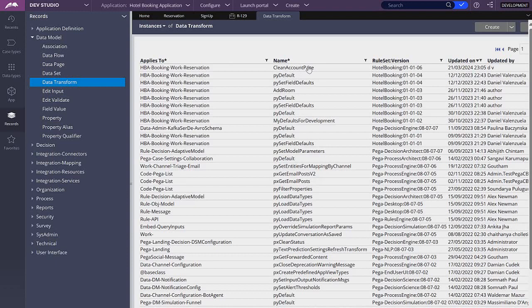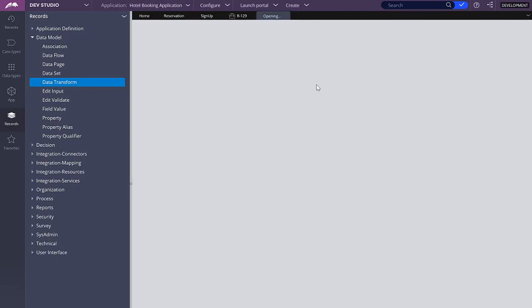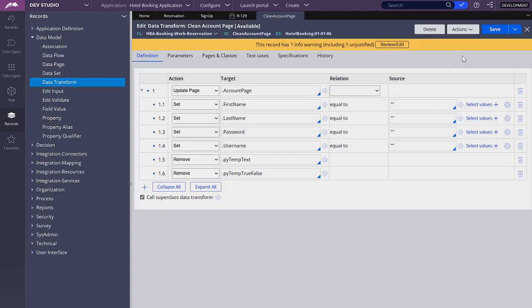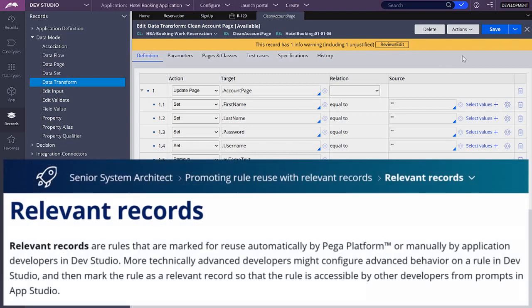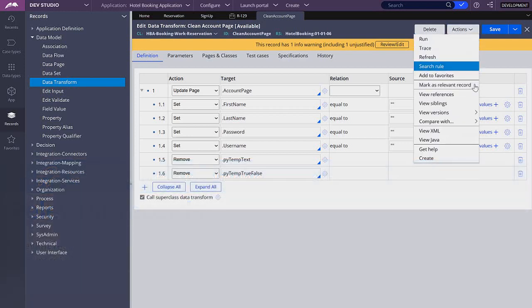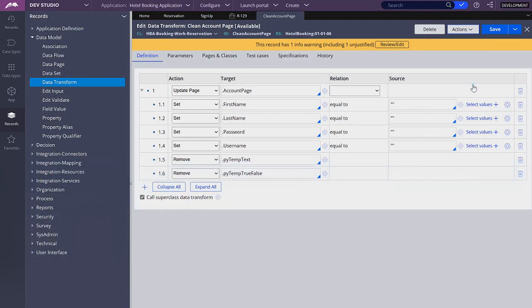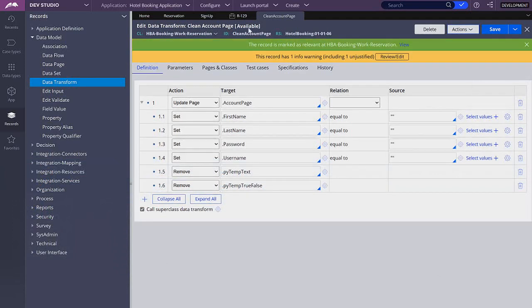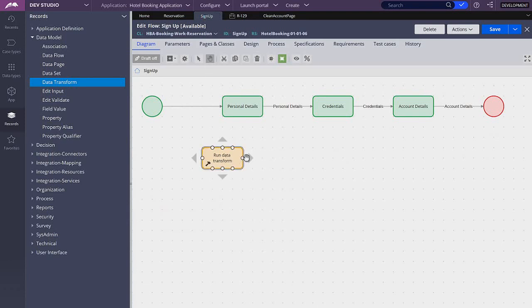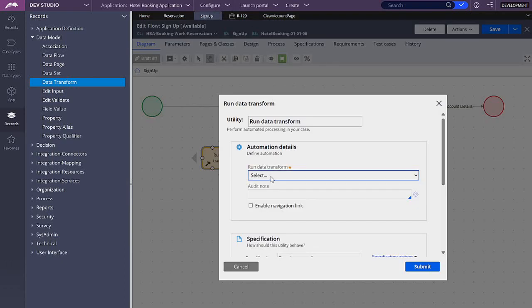Any rule that you don't see in some places in the application is because it is a kind of hidden rule that cannot be used in App Explorer or some tools that a business user can use. So in order to make this rule usable across the application, you have to go to Actions and mark it as a relevant record. Now go back. If you still have the popup open, close it and open it again, and now you will be able to see your rule.